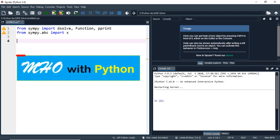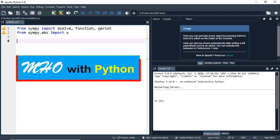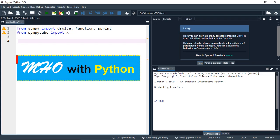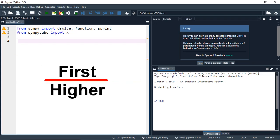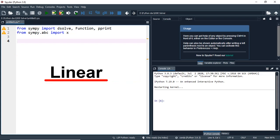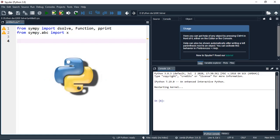Hello everyone. This is Math Hands-On with Python, and today we are going to learn how we can solve first and higher-order linear ordinary differential equations using Python.